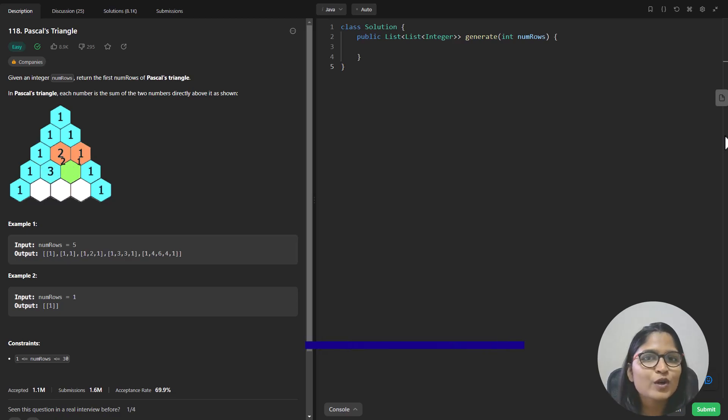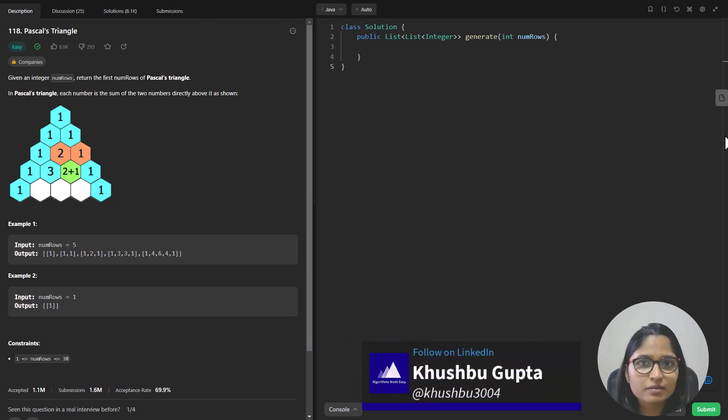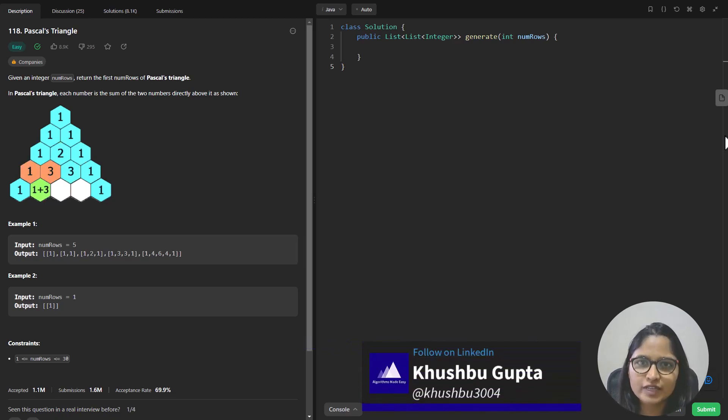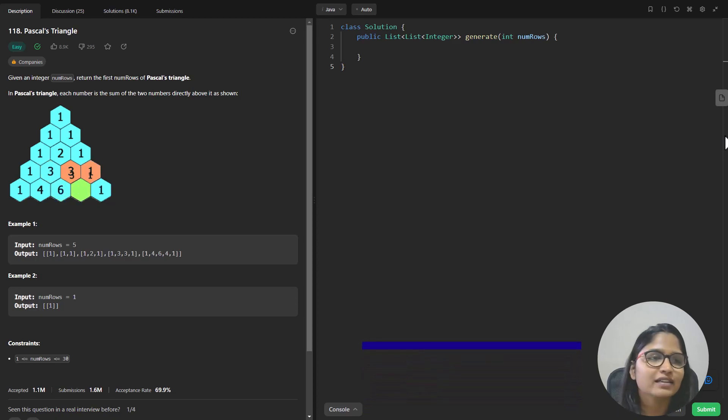Hi guys, welcome to Algorithms Made Easy. My name is Khushbu and in this video we are going to see the question Pascal's Triangle.